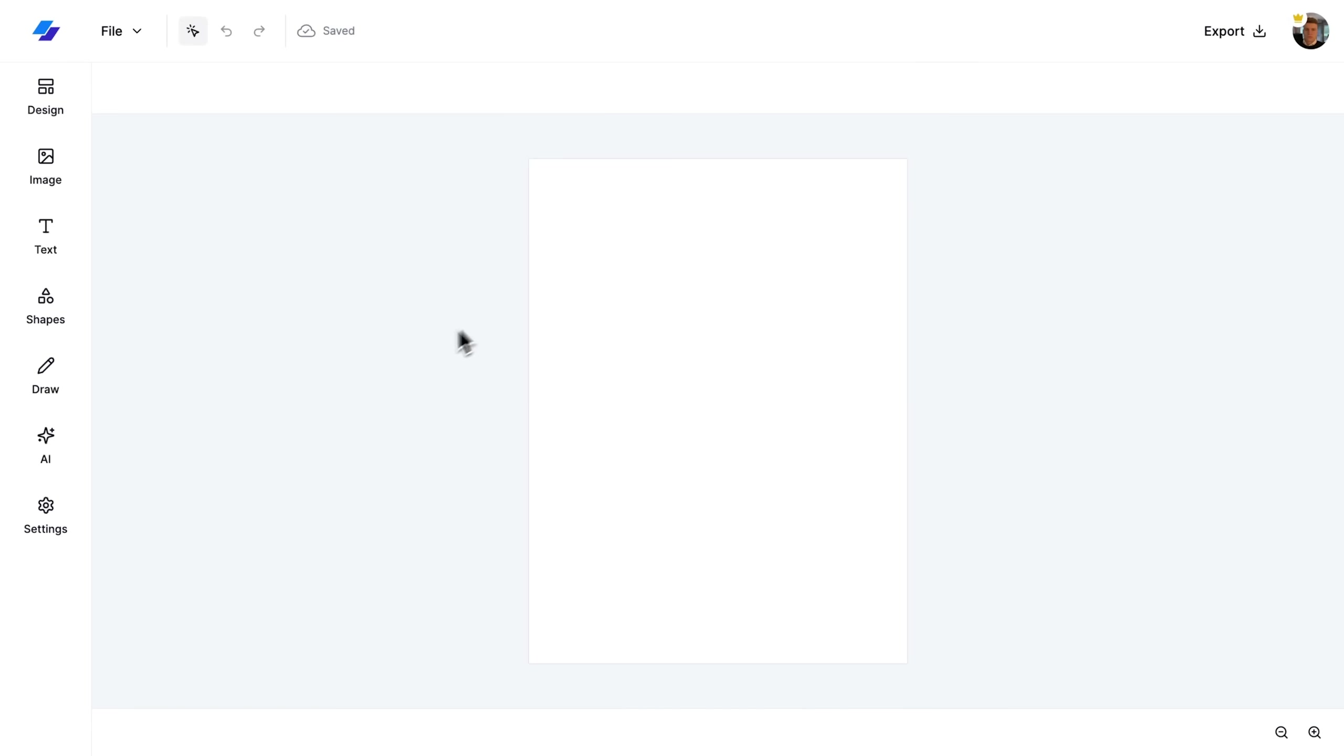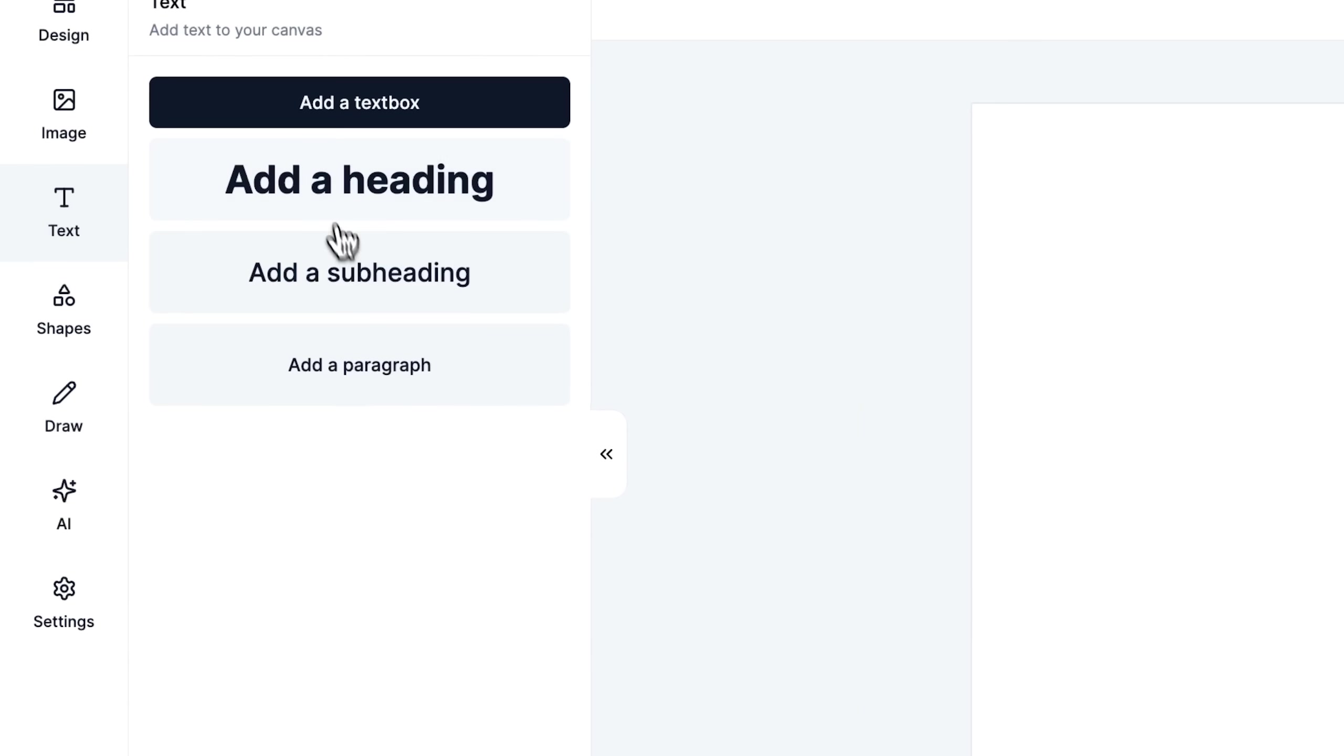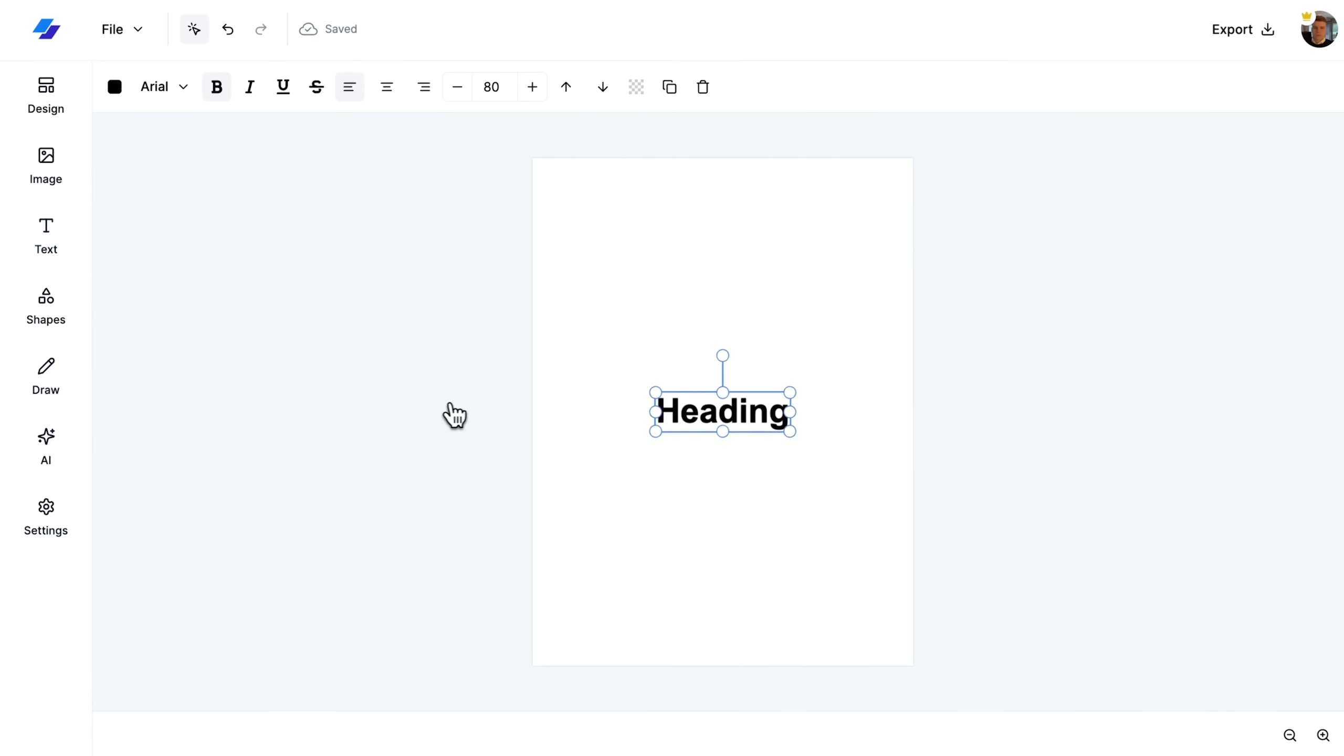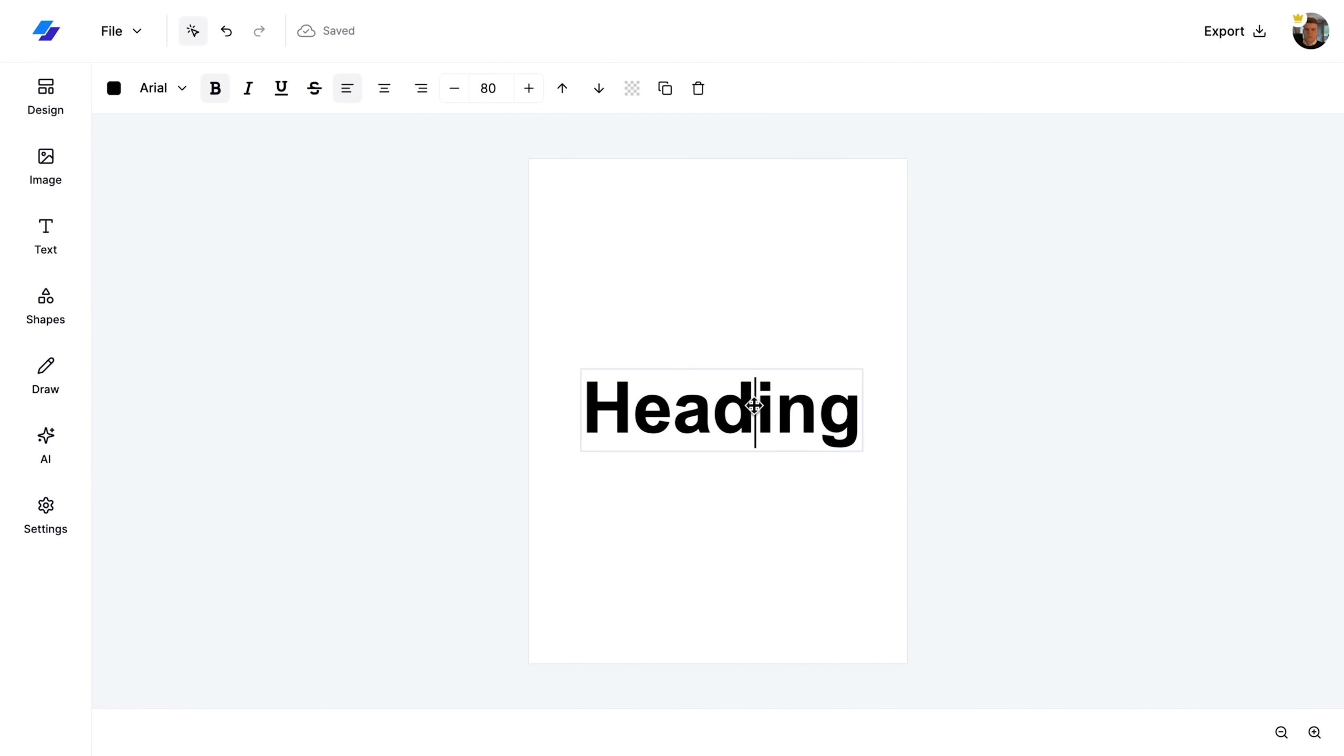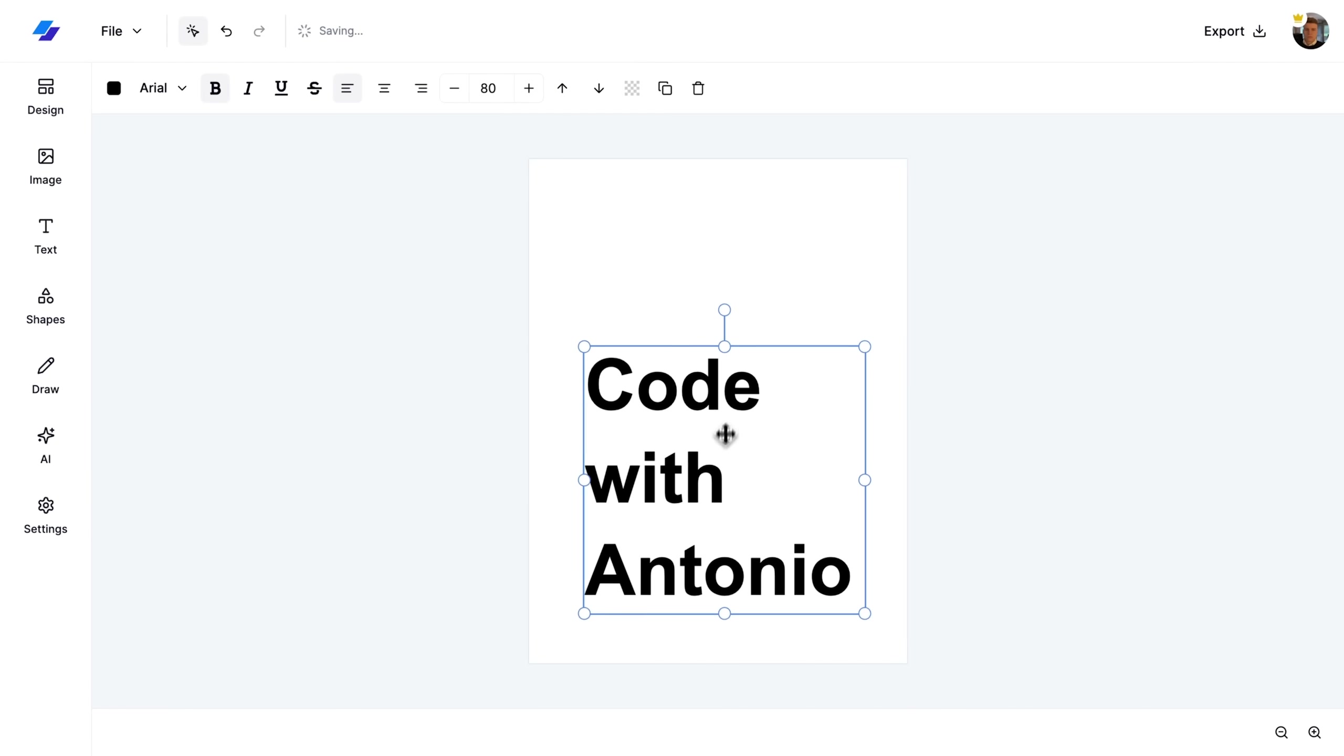In this segment, we focus on the text tool. First, I open the text sidebar and I choose the heading option. I change the default text to something new, and then I use the align tool to center it.